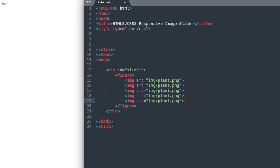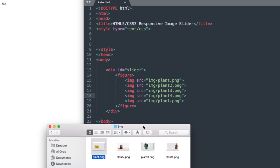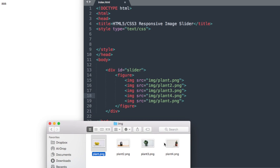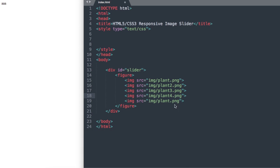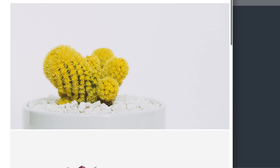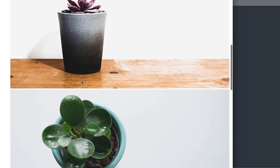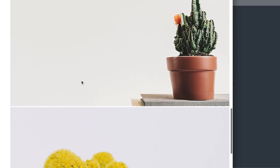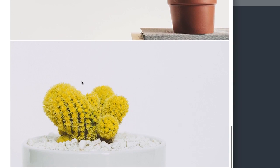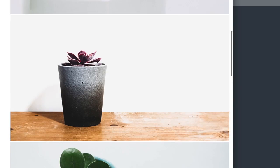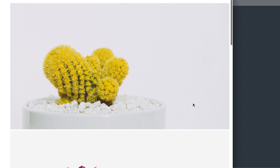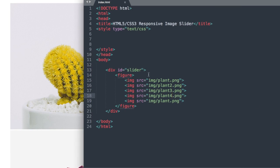So the first and the last image will be the same just plant.png and we'll find out later when we're laying out our CSS why we have the first and last the same. For now let's go ahead and check Google Chrome and make sure that we have all five images displaying here, which we do and now we can get started with our CSS.